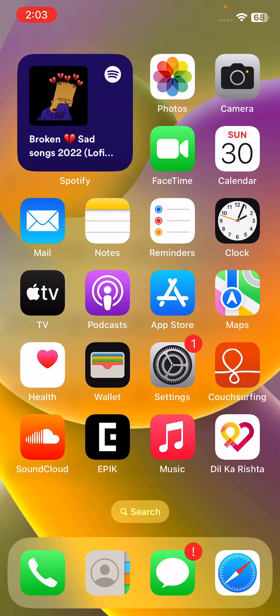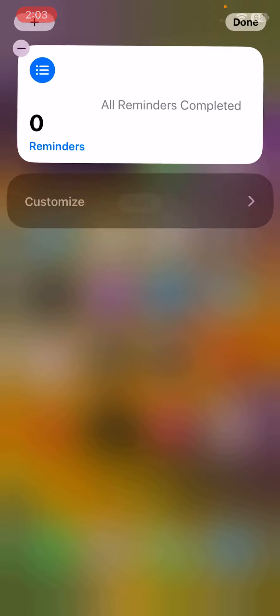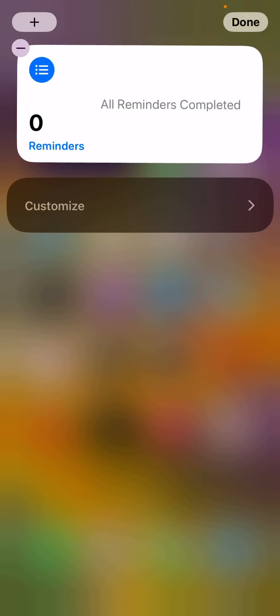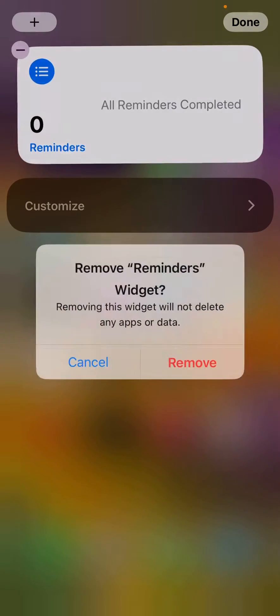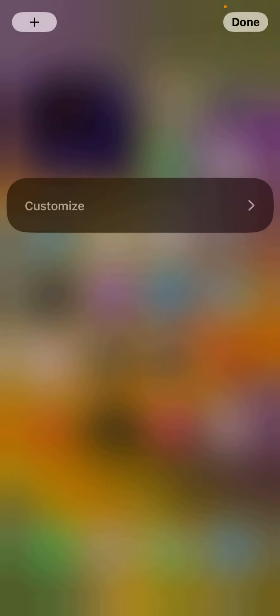The next solution is to remove Reminders widgets if you have any. Tap on the left side, tap on Edit, and remove the Reminders widgets from your iPhone.